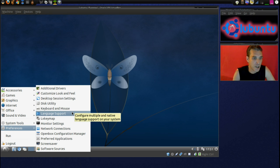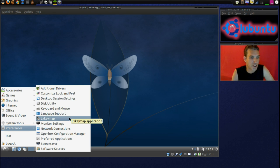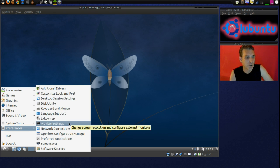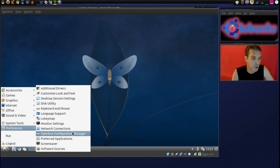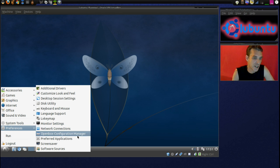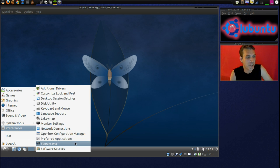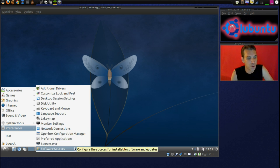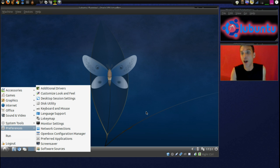Disk Utility, Keyboard and Mouse, Language Support, LX Key Map, Monitor Settings, Network Connections, Open Box Configuration Manager, Preferred Application, Screen Saver and Software Sources.